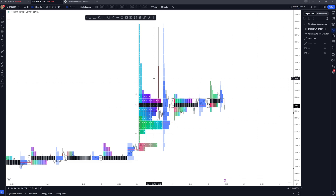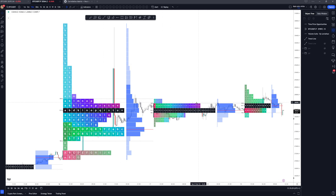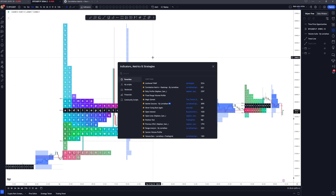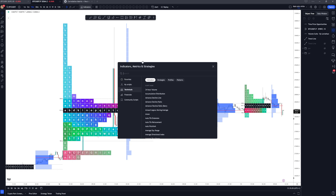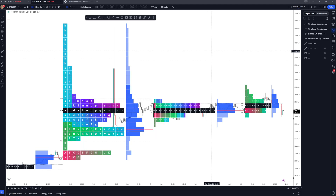Hello everyone. In this video I'm going to be breaking down the new TPO tool within TradingView, showing you how you can use it. To bring it up, go to your indicators and type in TPO — time price opportunity — and it's going to come up there.